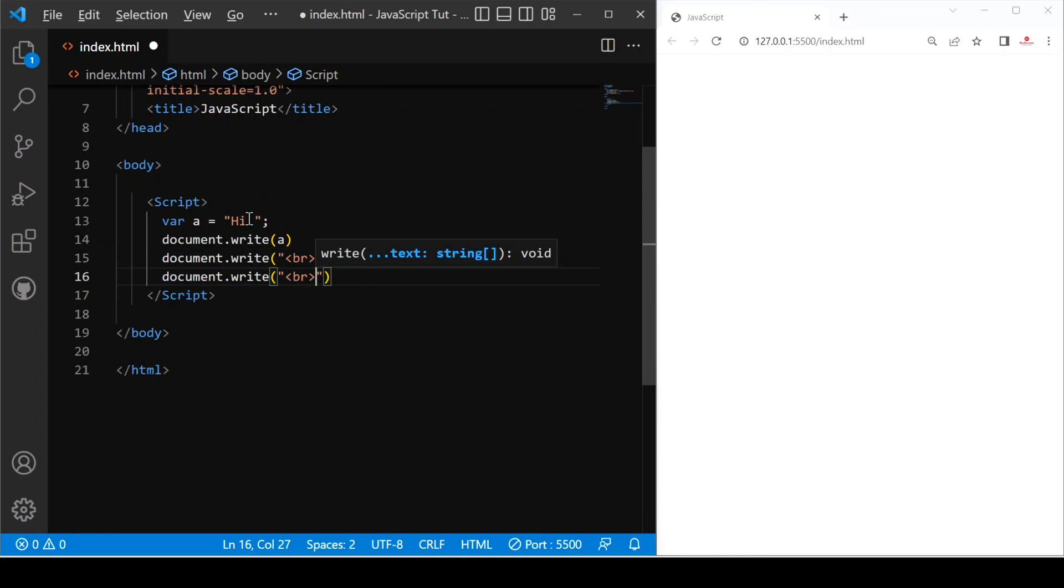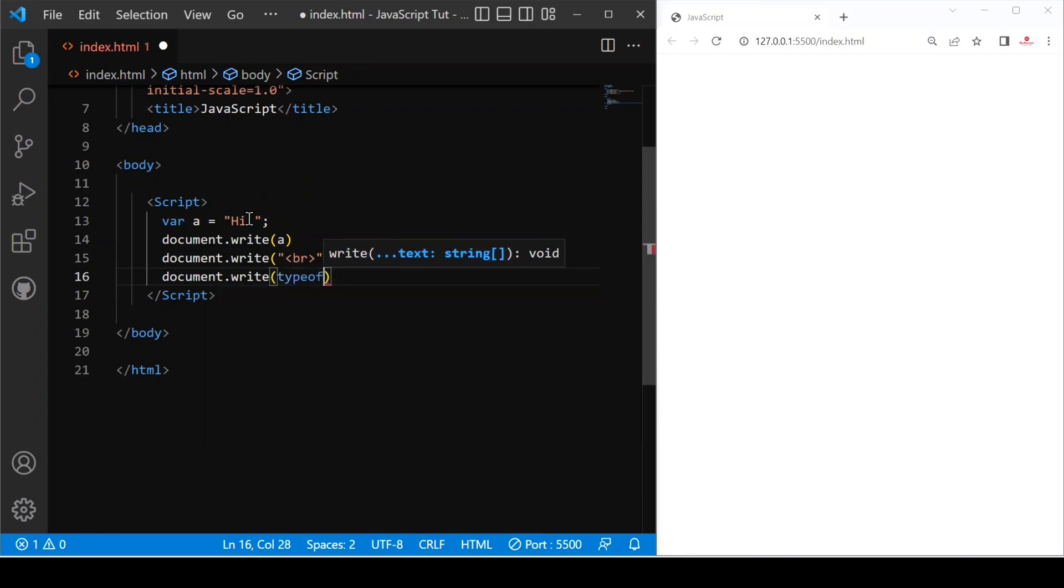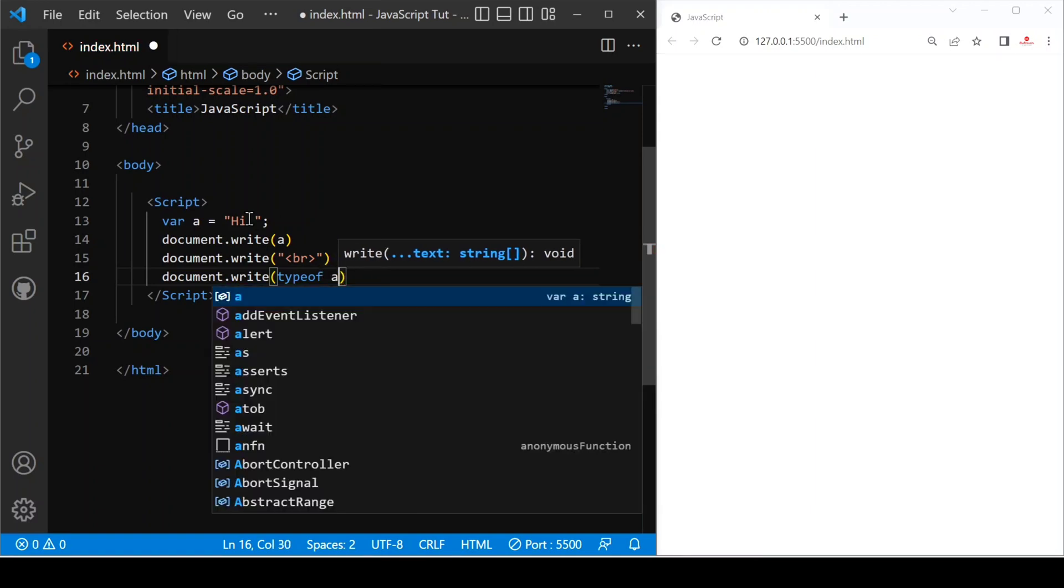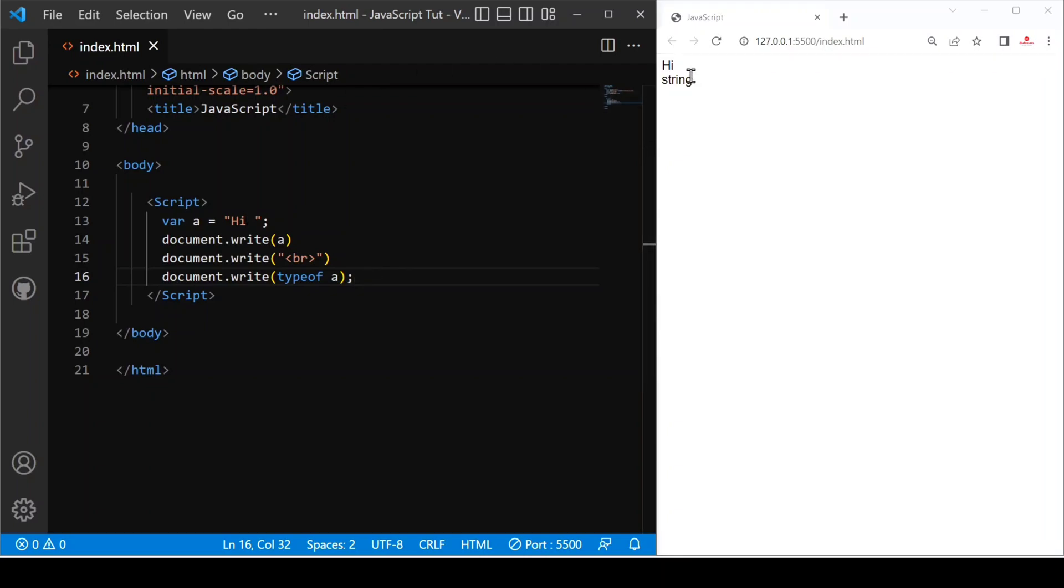And after that we have again copy this and just use typeof which is used to take the type of any variable. Now let's save. You can see high is a string data type.